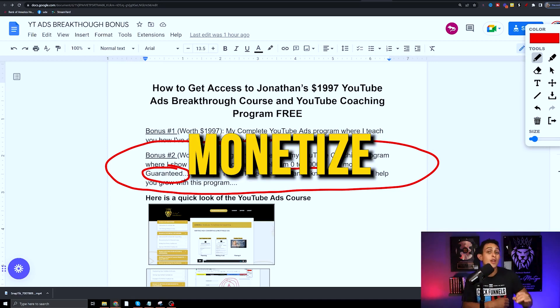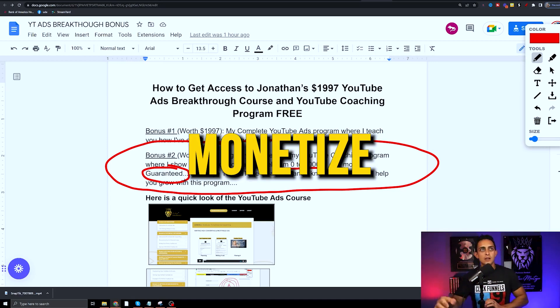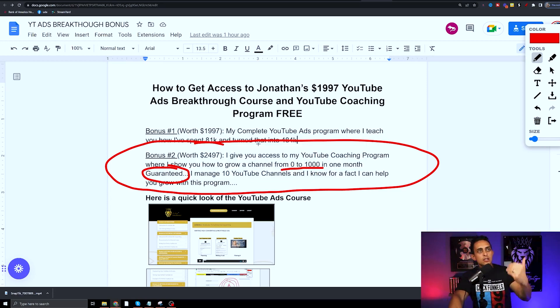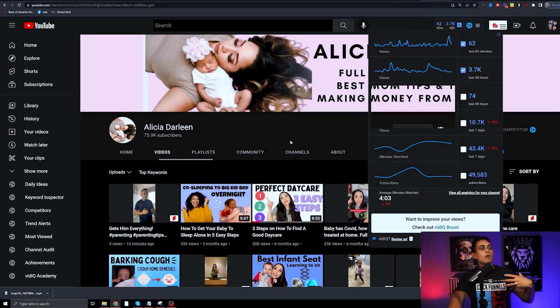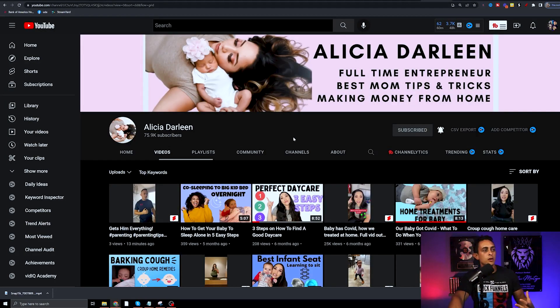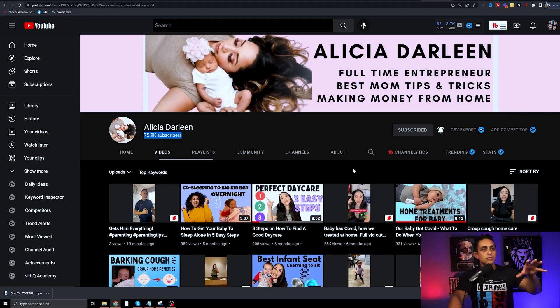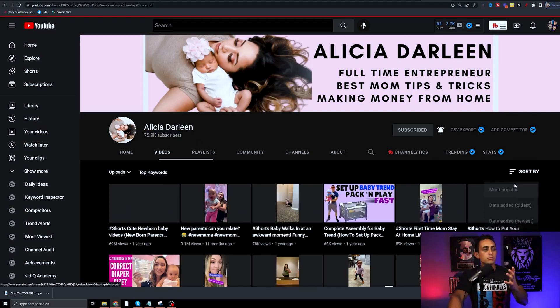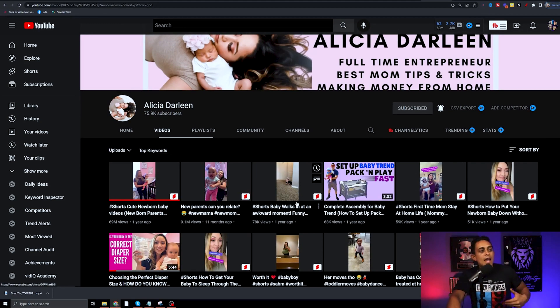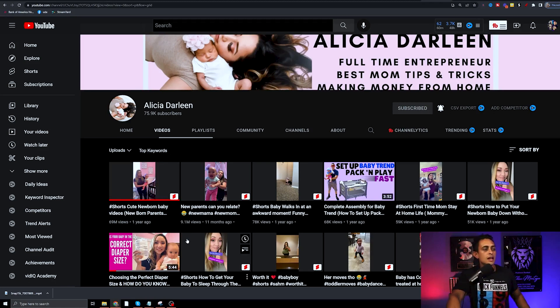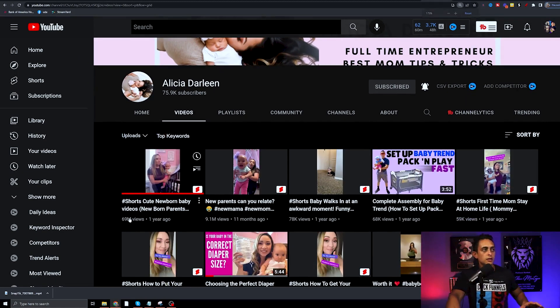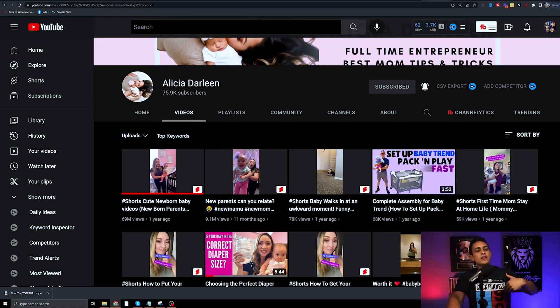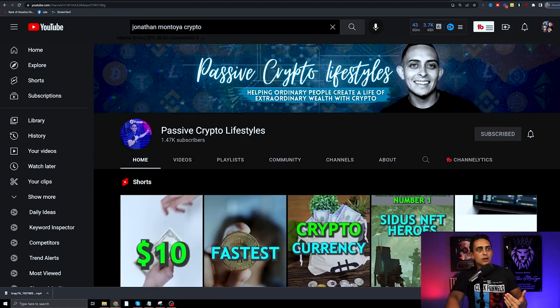I want to show you my multiple accounts. This is my wife's account. You'll notice here she has 75,000 subscribers and if I sort by most popular, we have videos with over 69 million views as you'll see right here.